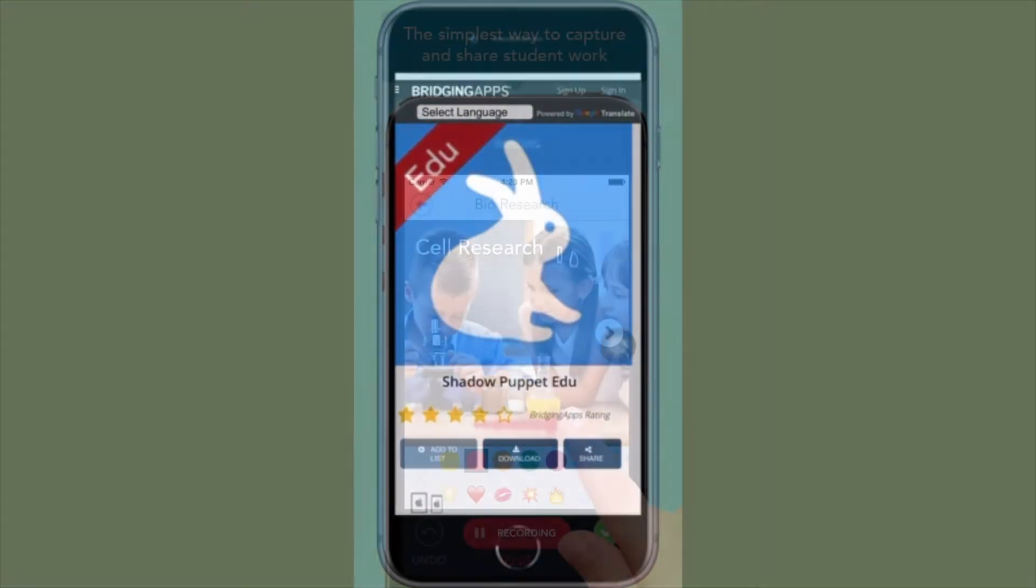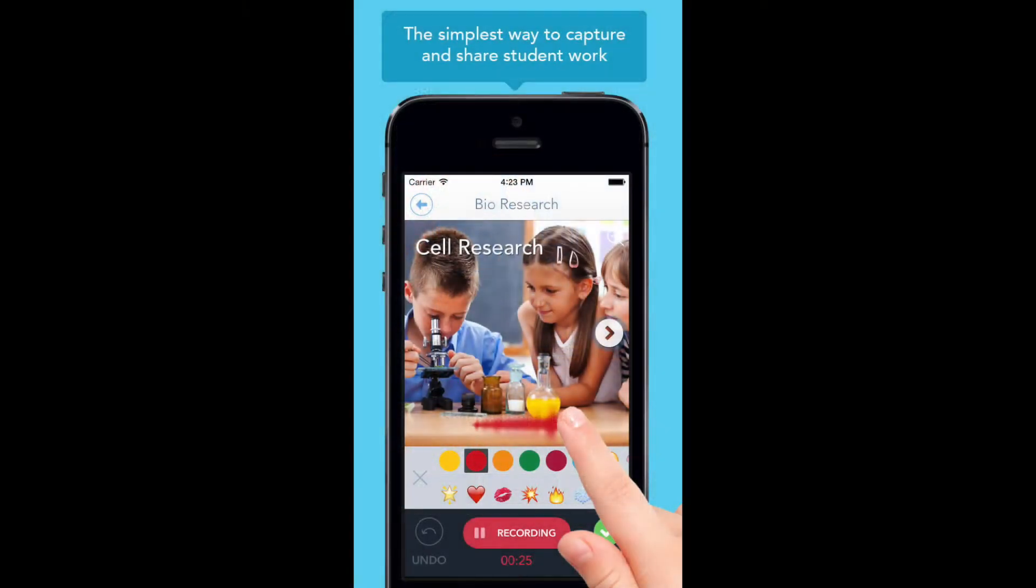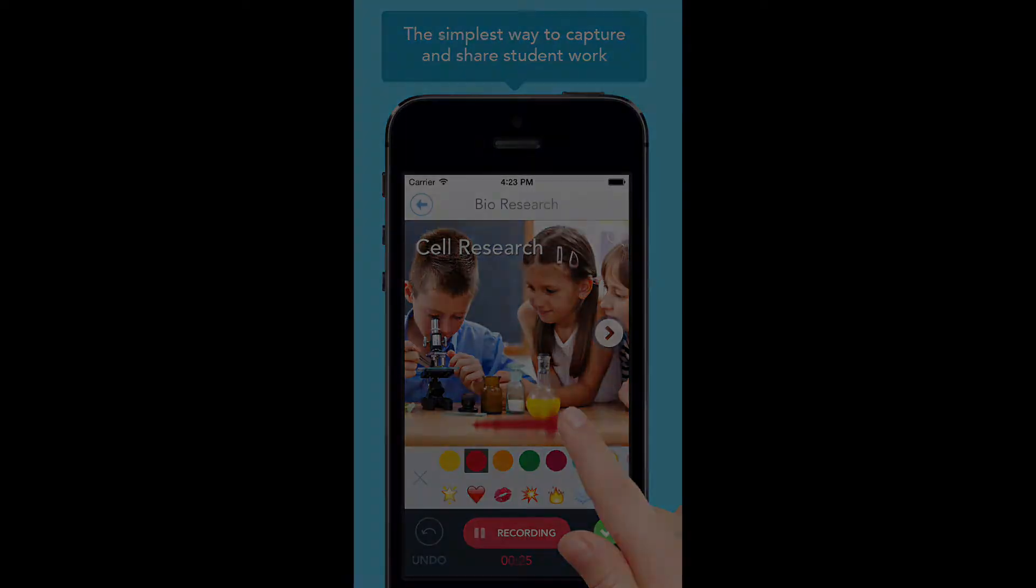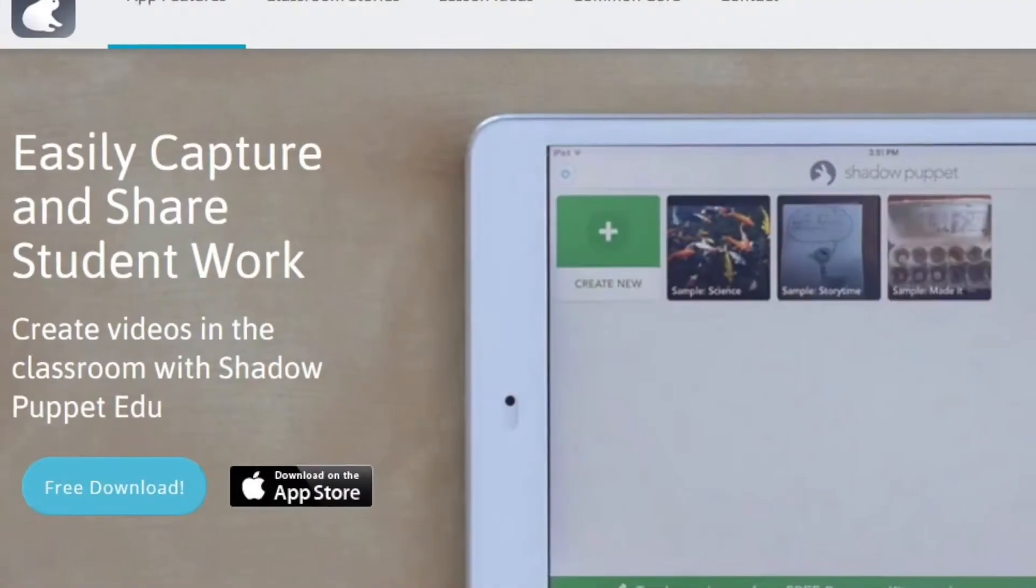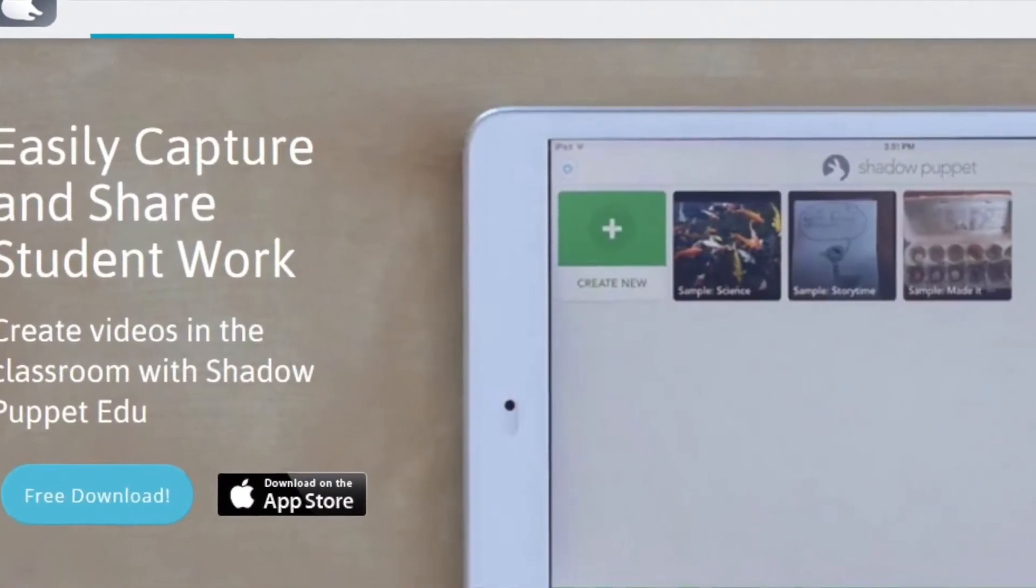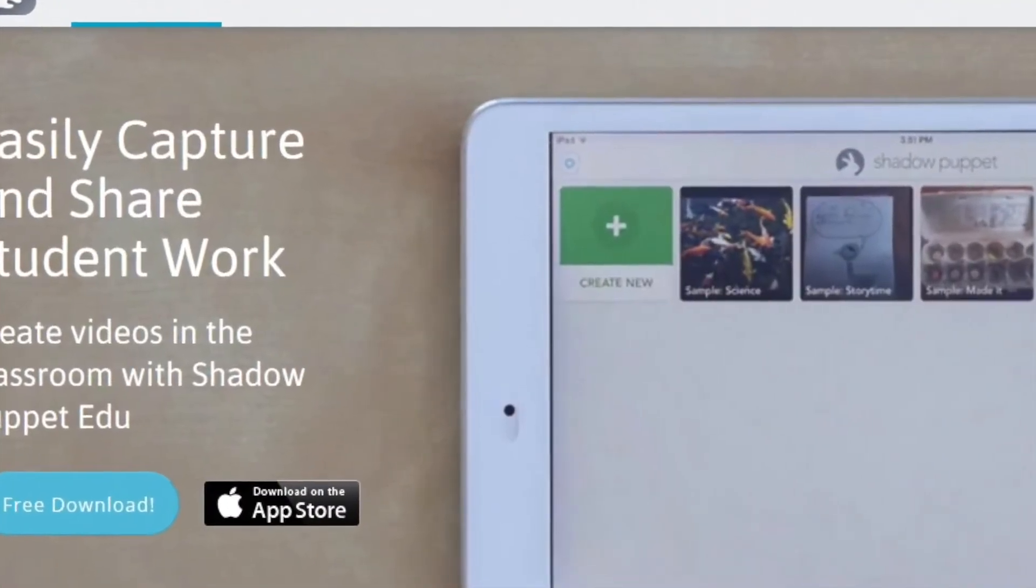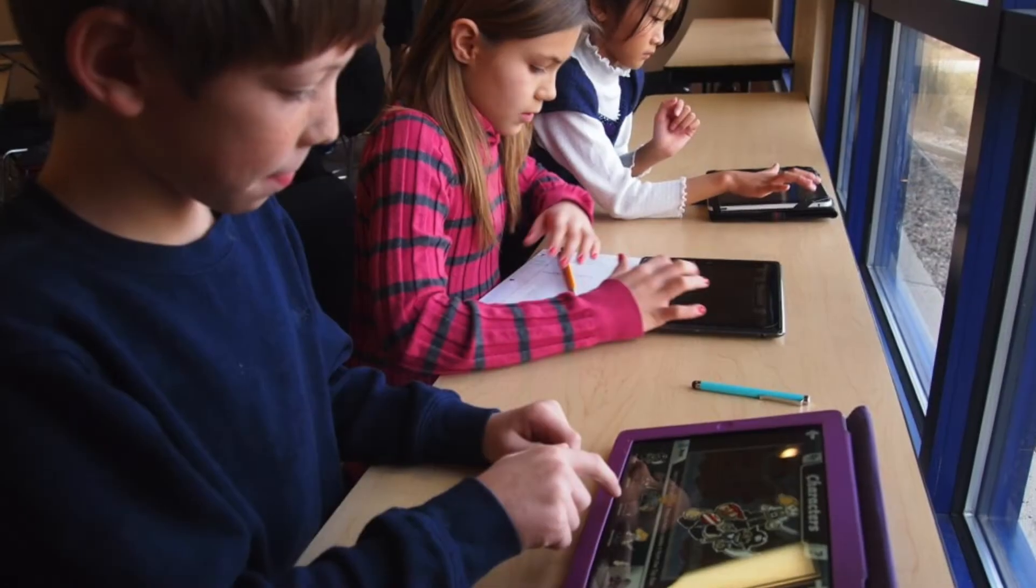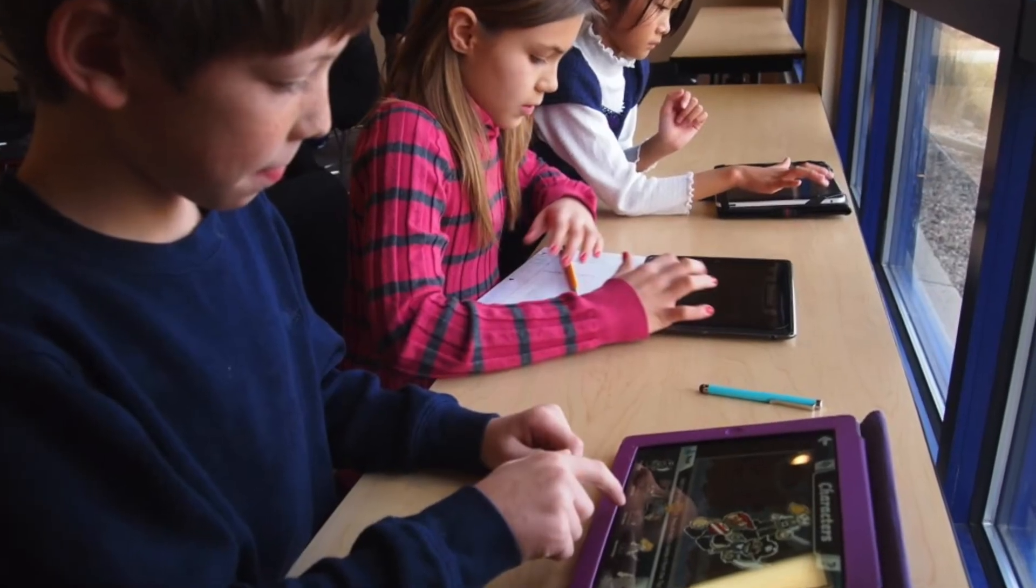Don't let the name fool you, this app has nothing to do with making shadow puppets. Rather it should be considered as a show what you know type app that allows students to easily create videos demonstrating their learning.